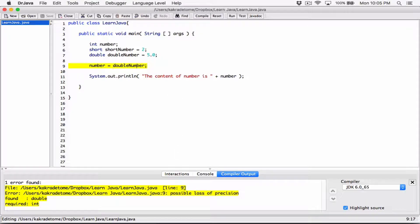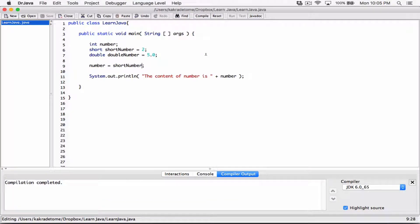In the other case where we were trying to store short number in number, we know that worked. What happened was Java, because there wasn't any possible loss of data, was able to do it. In the case where you're trying to store something that has a smaller range into something that has a bigger range, Java is able to do that. That process is called a widening conversion. Java converts this number to the bigger type and stores it. The integer is bigger than a short, so Java widens the value to make it fit in something bigger. It's called widening conversion.